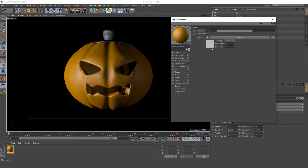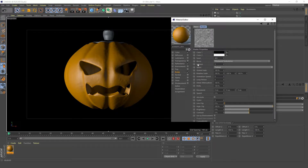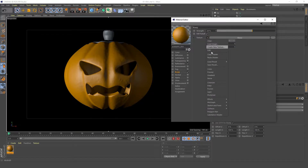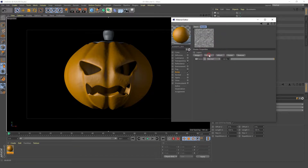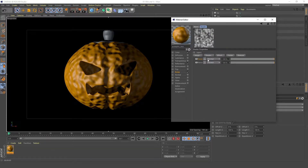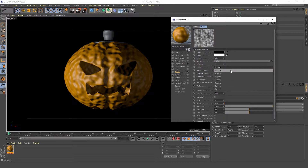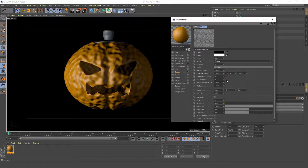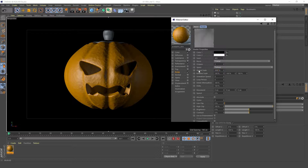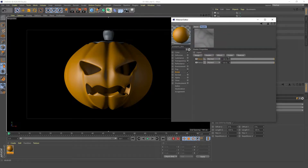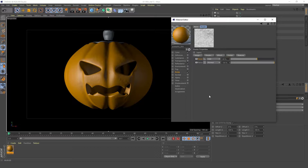In our bump channel, create a layer and inside that layer add another noise shader. Set the noise type to 'cranial'. Increase the global scale to 1000% — 2000% is a bit too high. Change the blending mode to 'add' so we can see the effect of both noise shaders, then reduce the blending strength to 60%. That's looking pretty good.